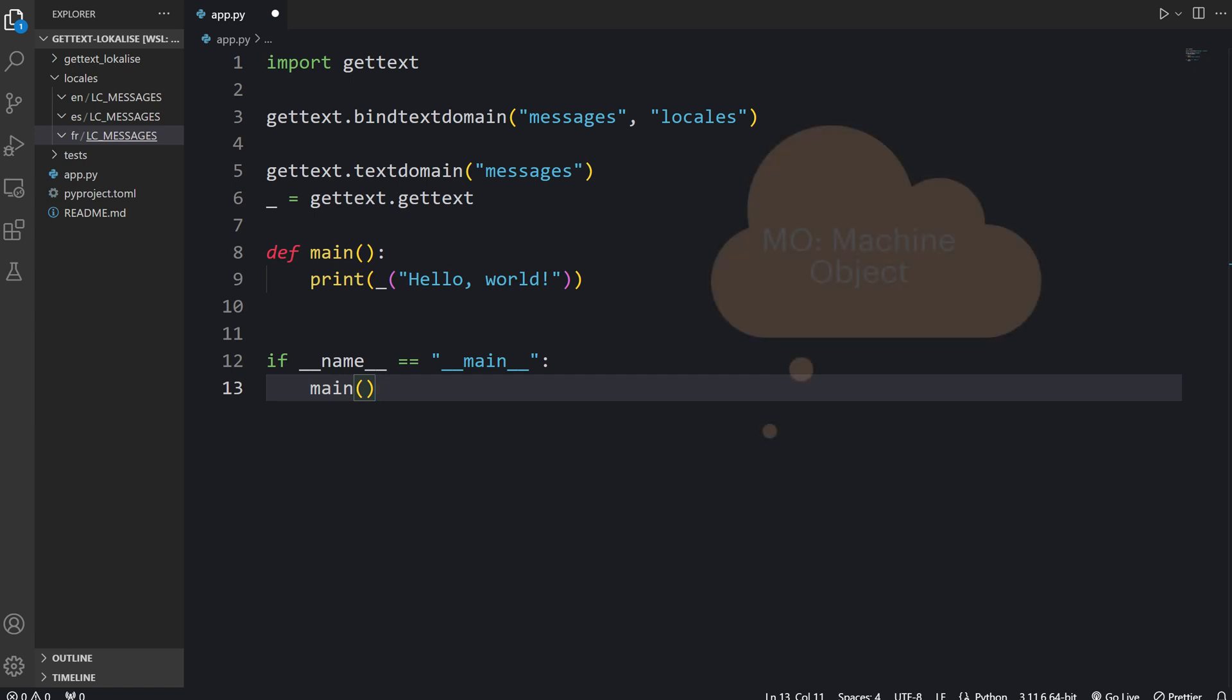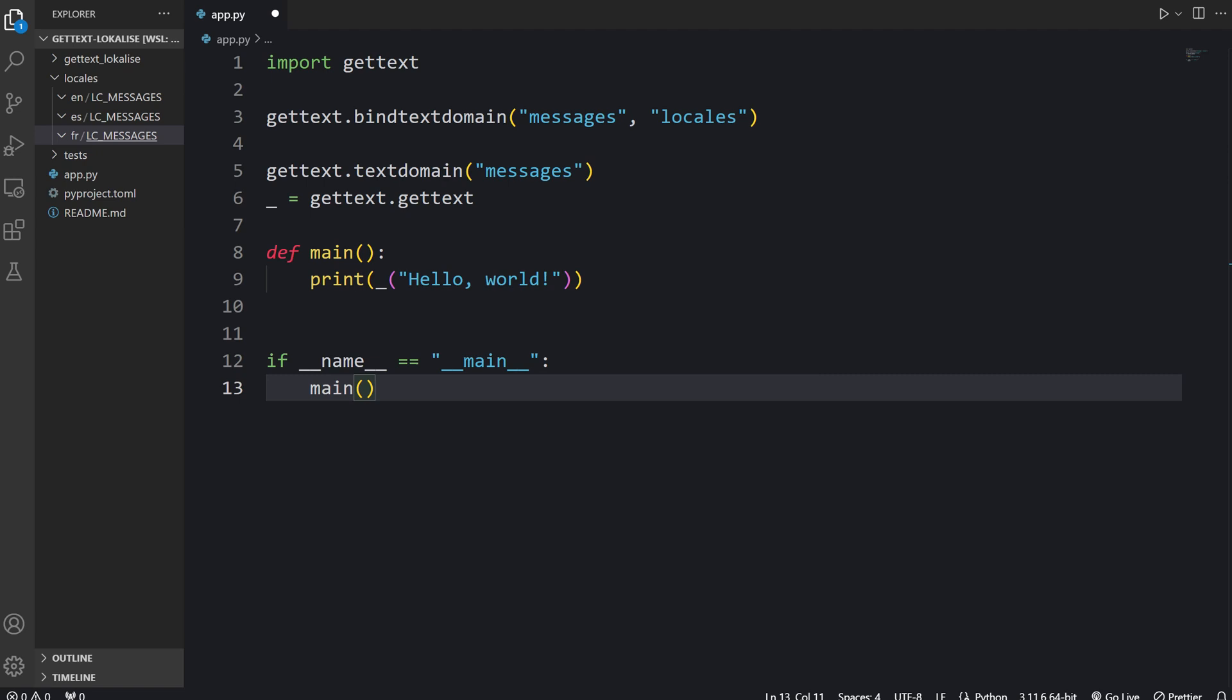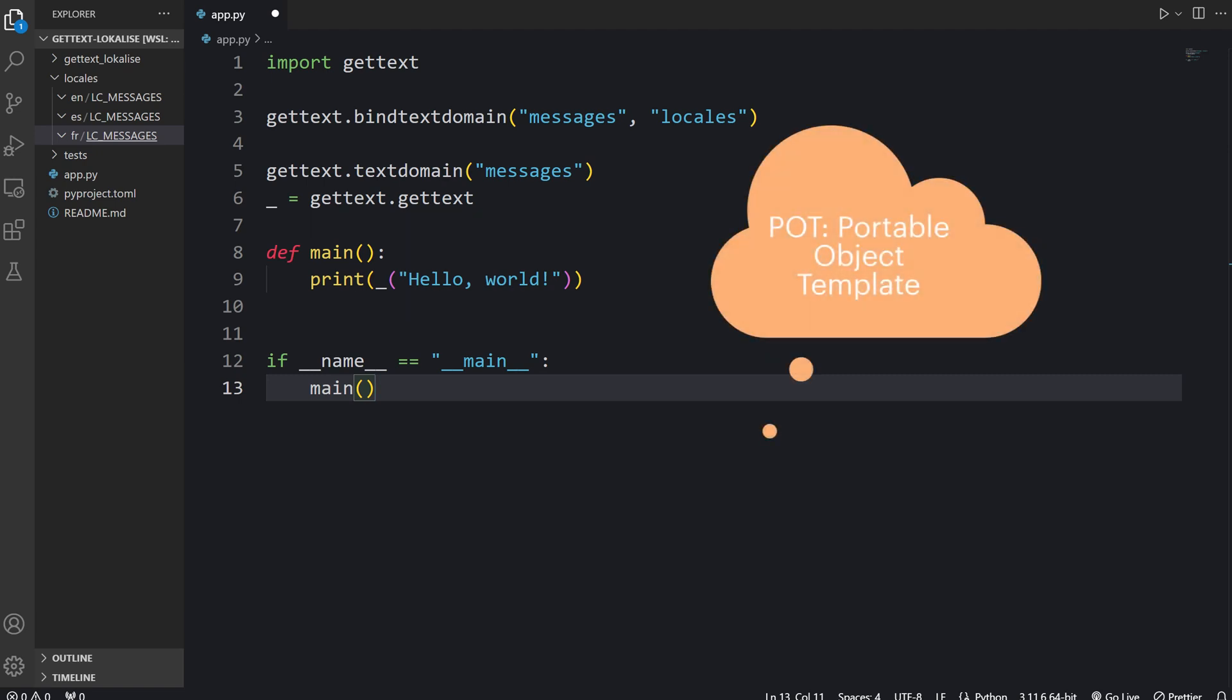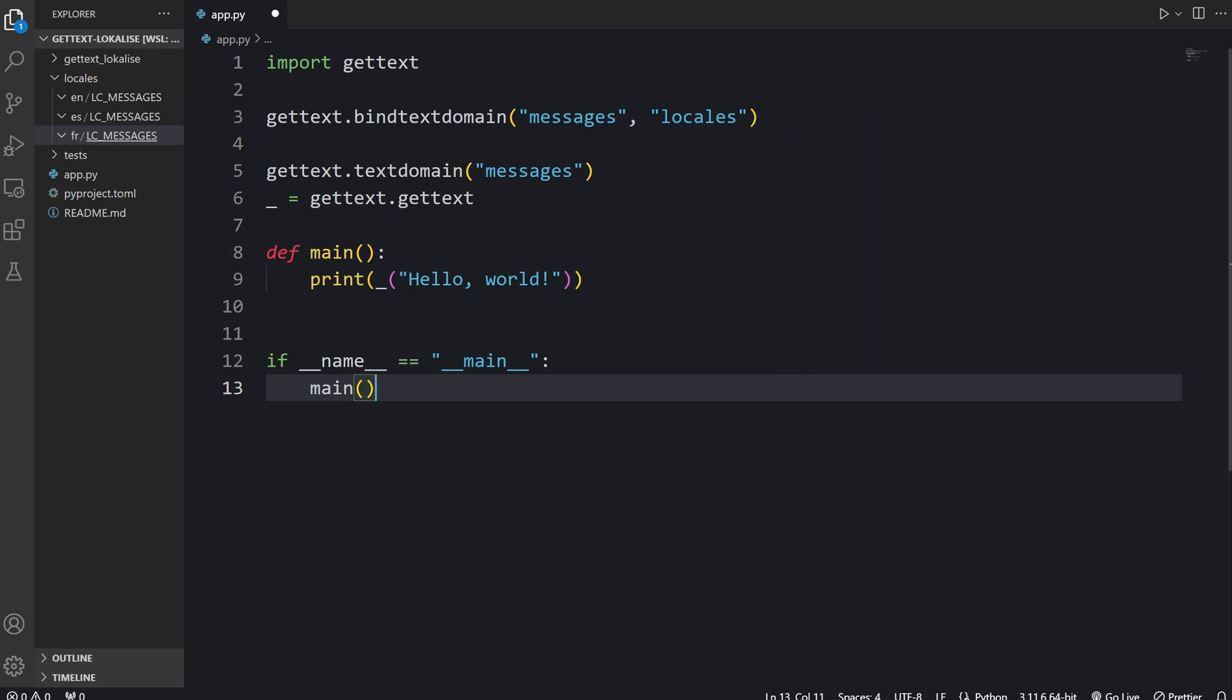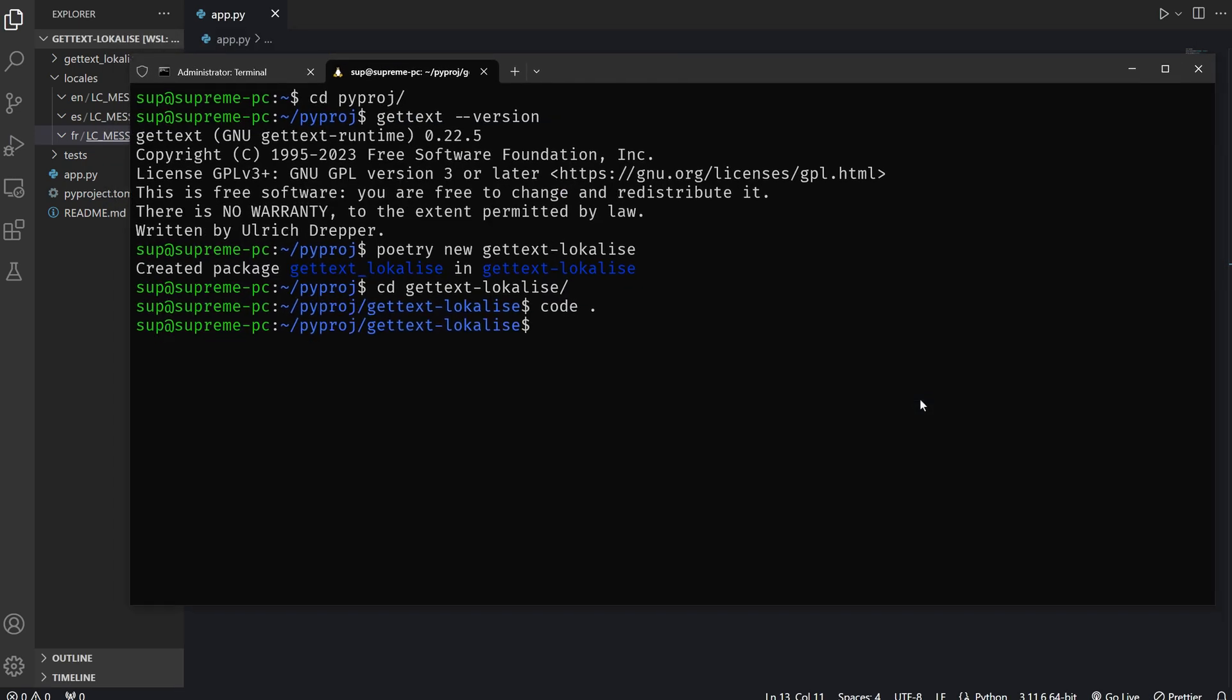Then we have MO files, called Machine Object files. Those are binary files compiled from PO. Those are optimized files to load translations quickly and we are not meant to edit those files manually. Those files are created by running a special command. And finally we have POT or Portable Object Template files. Those template files serve as the master files for translations. They contain all the source strings extracted from the application source code. This is the starting point. While it sounds quite complex, in reality it's quite simple.